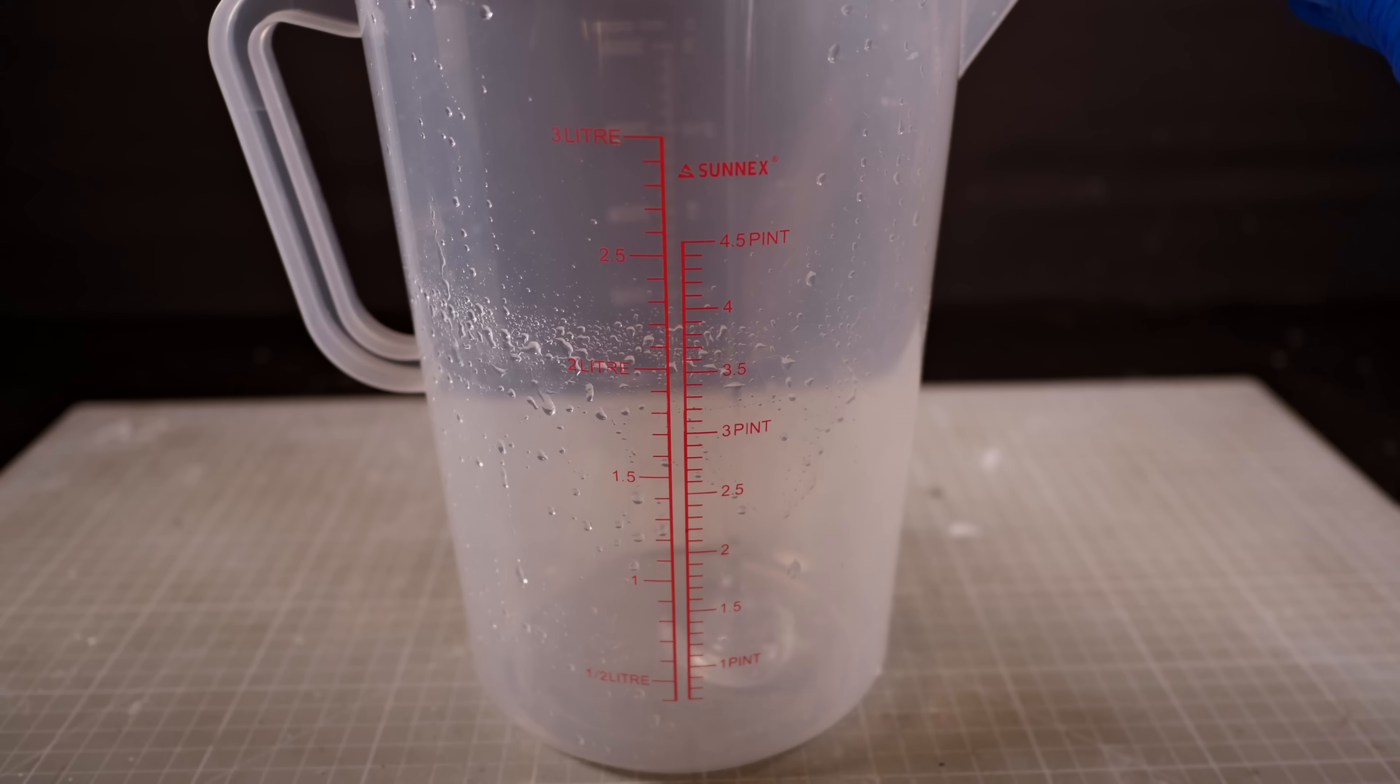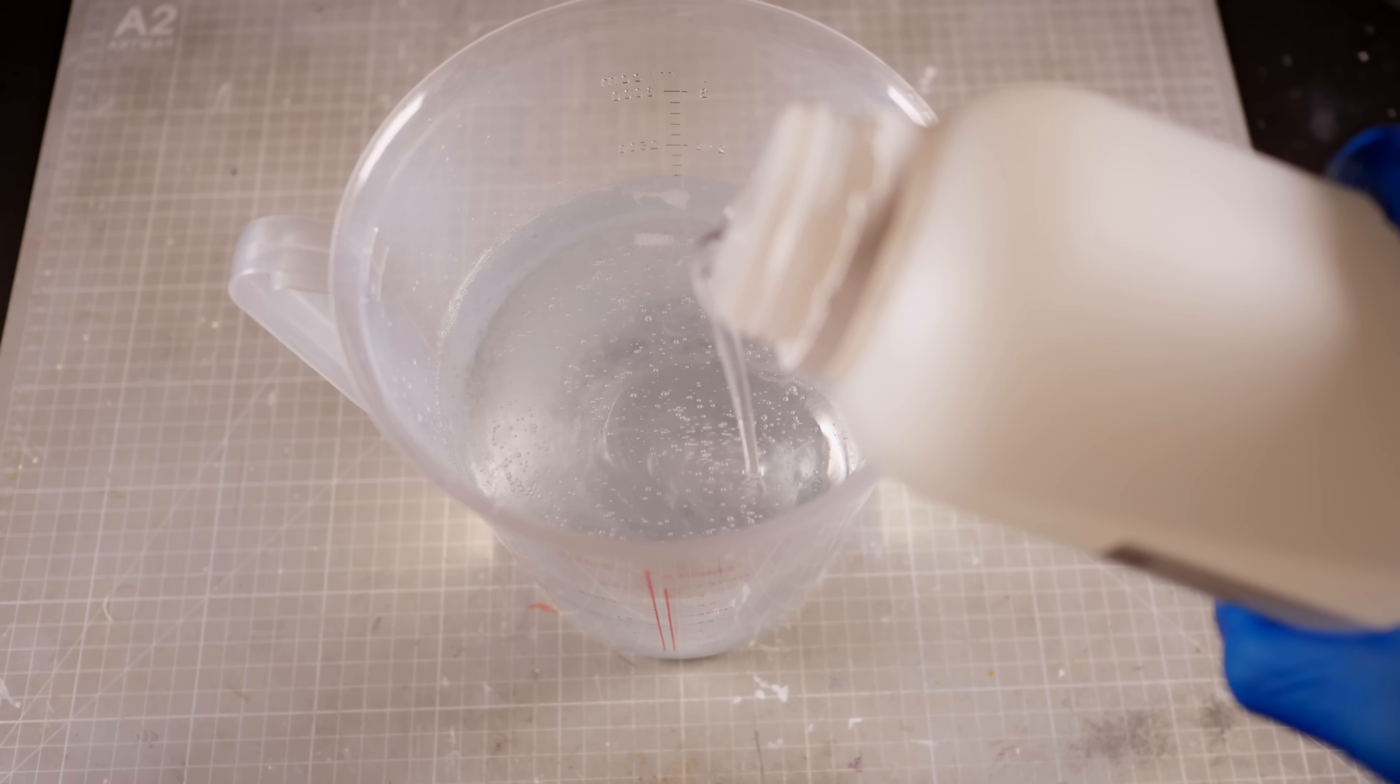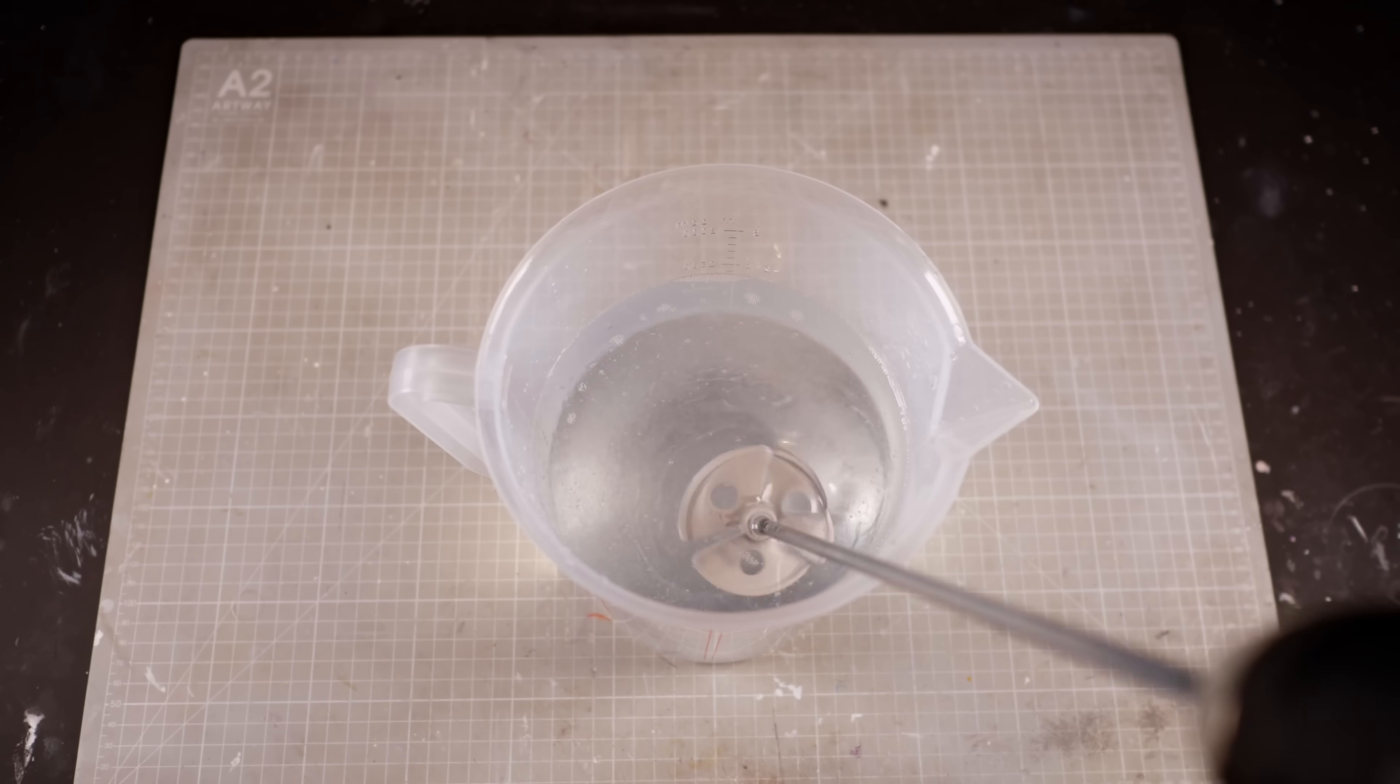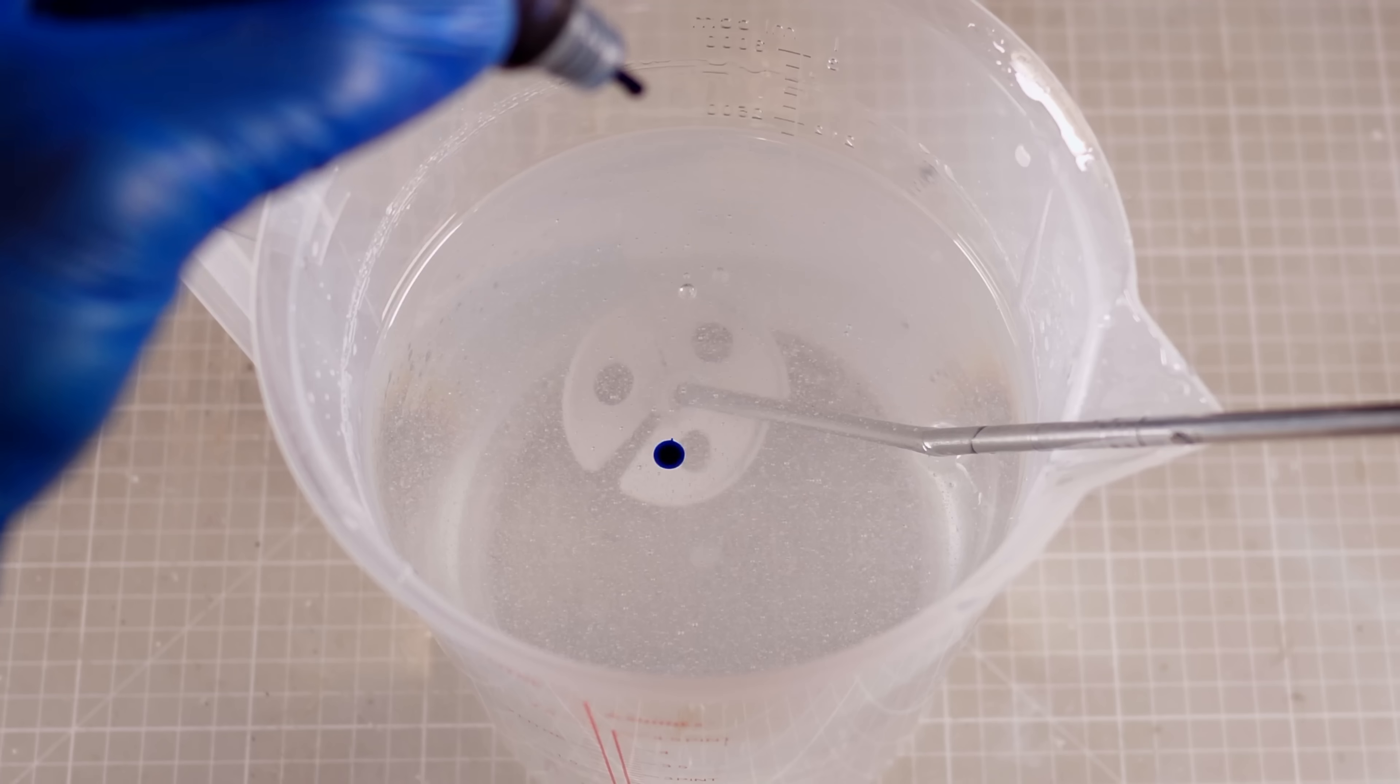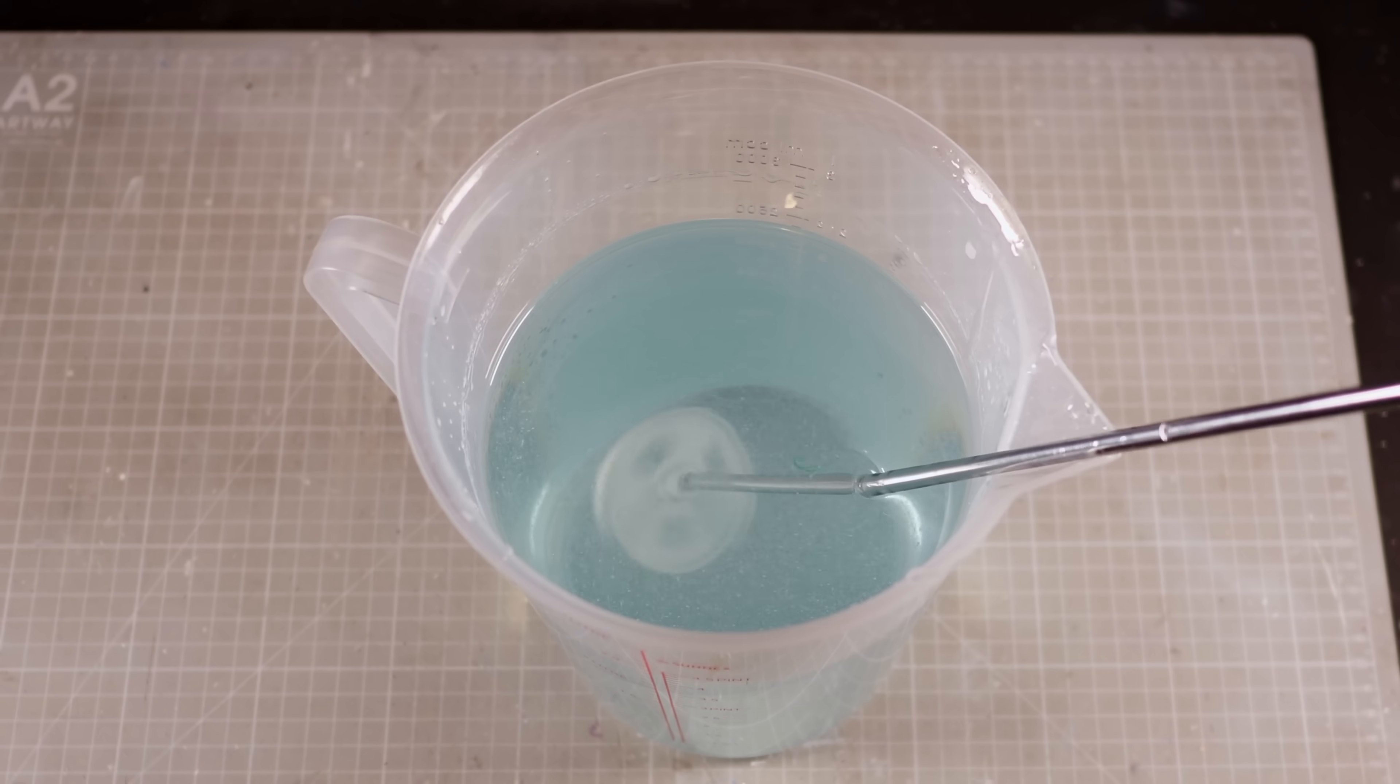Now if you pay very close attention to my resin pouring technique you may notice that there are one or two bubbles. Because this resin is incredibly slow to cure and it's designed for deep pours I was kind of hoping that it would essentially de-gas itself over the course of the week or so it takes to cure.